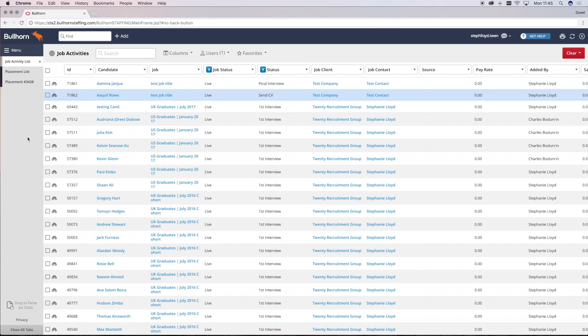So, you've closed a deal and hit that gong. After celebrations you need to ensure that you're accurately recording your placements in Bullhorn. This is vital to ensure that we can invoice the client correctly and then in turn be able to pay you.